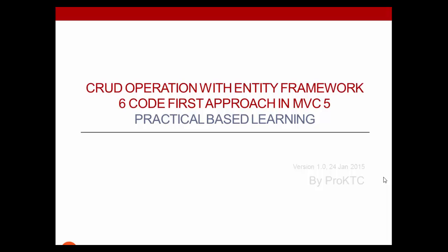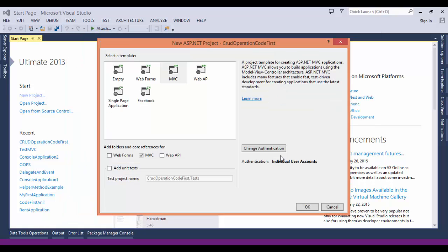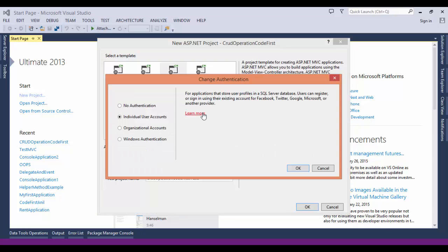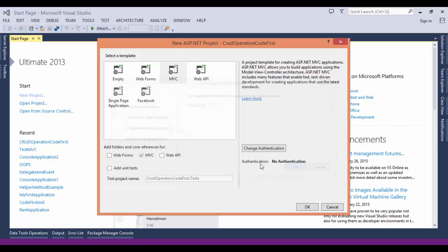Now open Visual Studio and create a new C# web project named CRUD Operation Code First. In the new ASP.NET project dialog box, select the MVC template and click authentication. In the change authentication dialog box, select no authentication and click OK. For this application we don't require users to log on or restricting access based on who's logged in. Now back in the ASP.NET project dialog box and click OK to create the project.